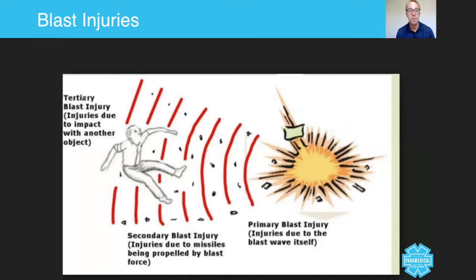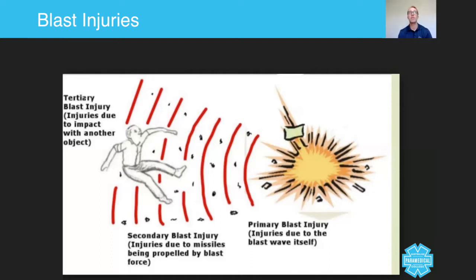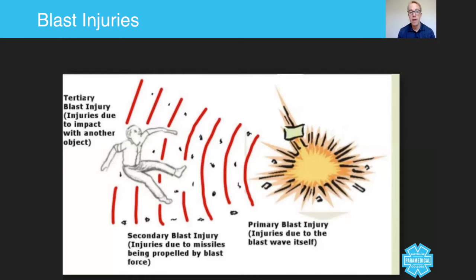So how do you treat these patients? You follow the primary survey followed by secondary survey. And of course, if there are any time critical features, you need to deal with it quickly. Primary survey: danger, response, airway, breathing, and circulation. If you need to immobilize the cervical spine, you do it straight away. If you need to stop any hemorrhage, you do that first.